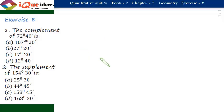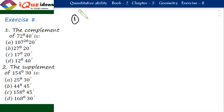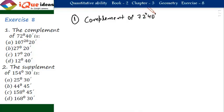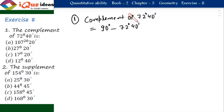Now, let us take up questions from exercise 8. The first question says the complement of 72 degrees 40 minutes. Complementary angles are those angles the sum of which is 90 degrees. So, the complement of 72 degrees 40 minutes must be equal to 90 degrees minus 72 degrees 40 minutes.